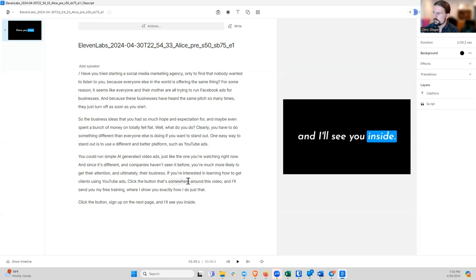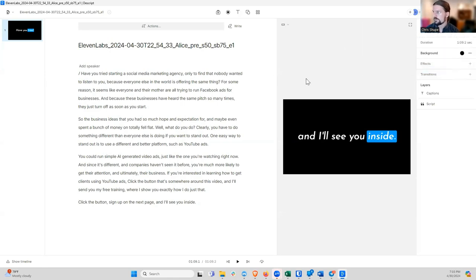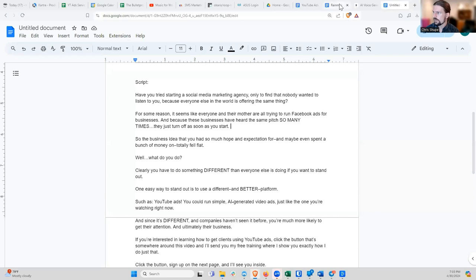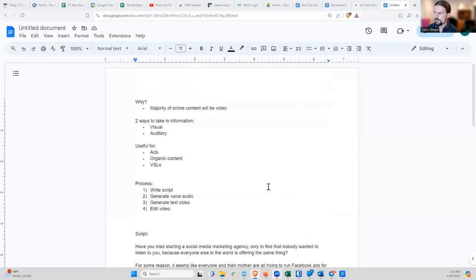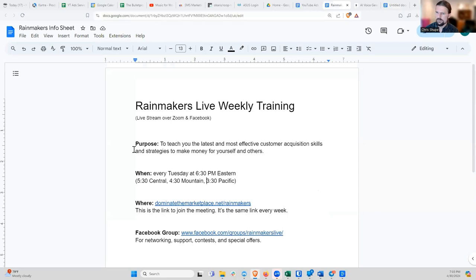That's it — it took me about 20 minutes and I was explaining as I went. We've got an ad. You go hit publish, publish and download, and that will download the video. You've got a pretty respectable YouTube ad in very, very little time. Does anybody have any questions on that?